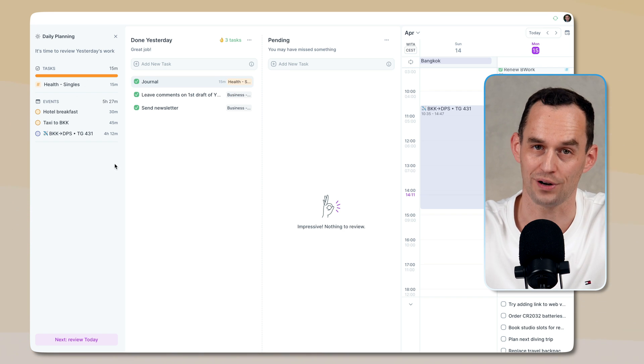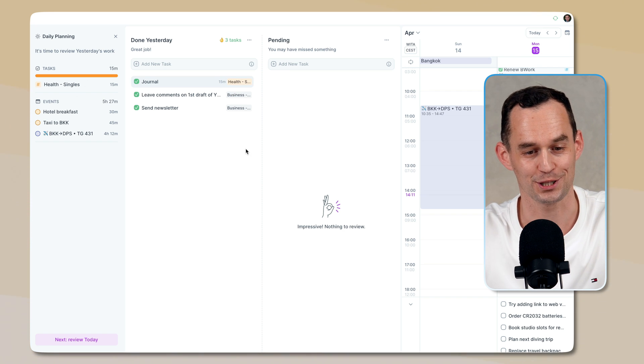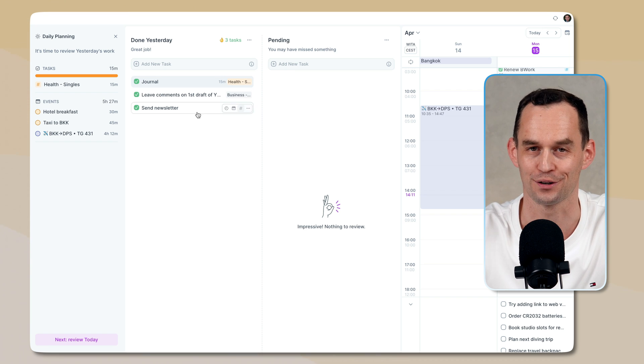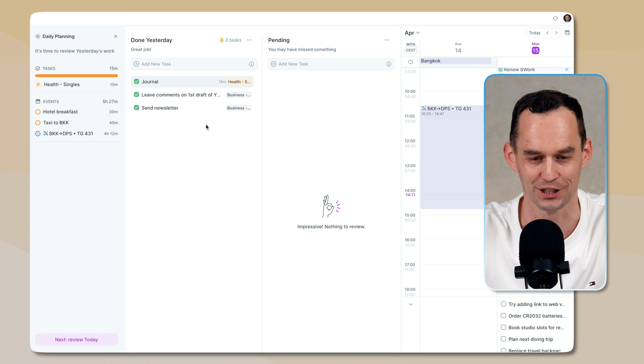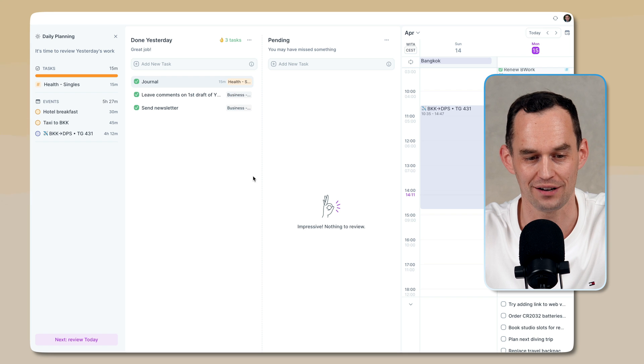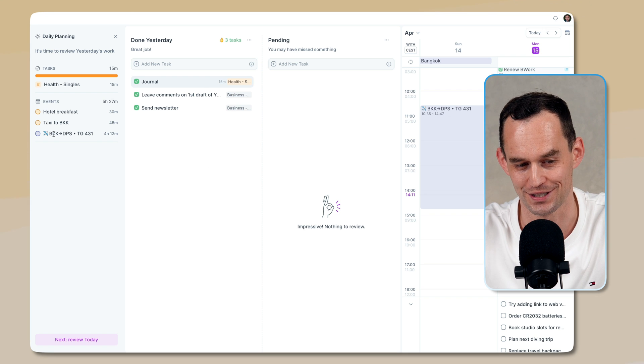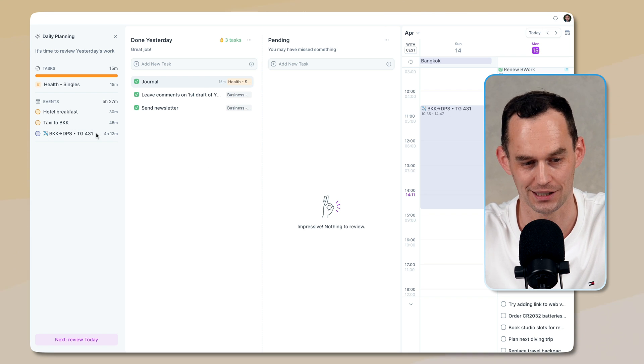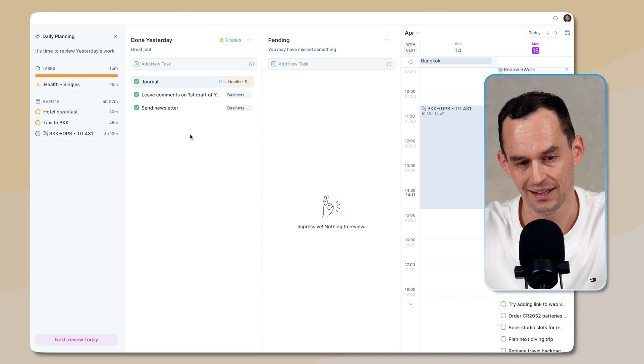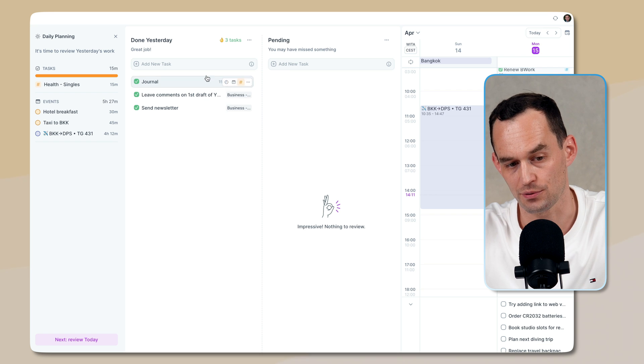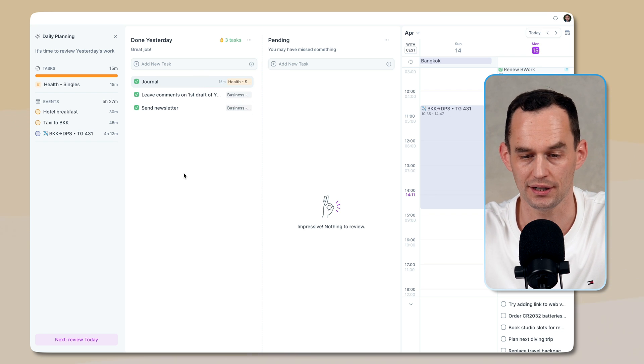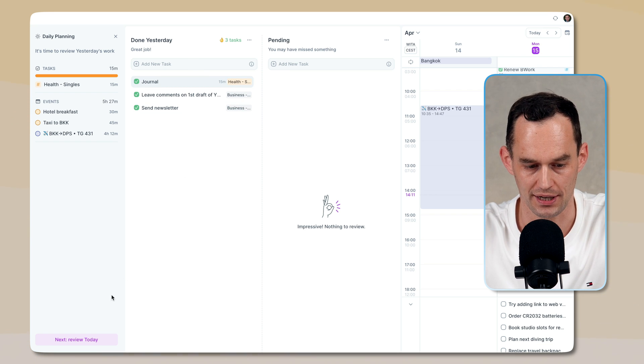Well, yesterday was a travel day for me, so I actually didn't complete too many tasks. I journaled, I left comments on a first draft of a video, and I sent my newsletter because I was mostly traveling. So as you can see, I flew from Bangkok back to Bali. That's pretty cool. Now, if you had tasks that were scheduled for yesterday that you didn't do, they're going to get rolled over to today.